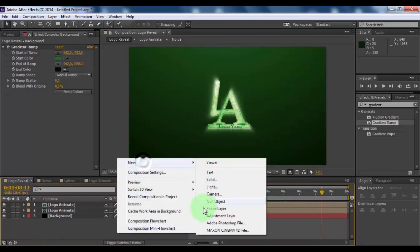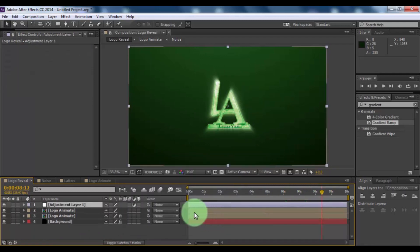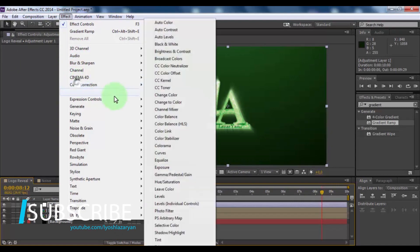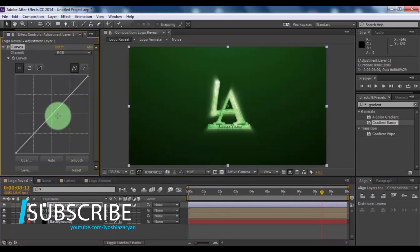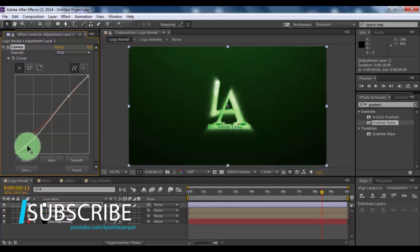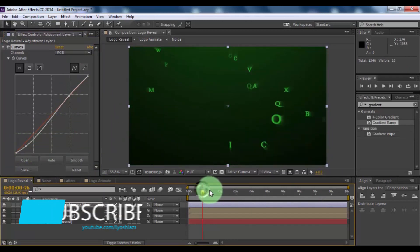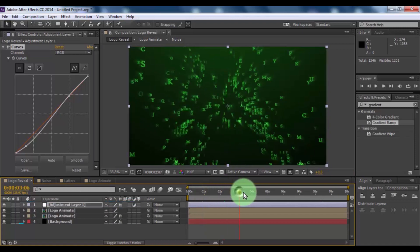Now create adjustment layer. Add effect curves and change of your look. Nice. This is all.